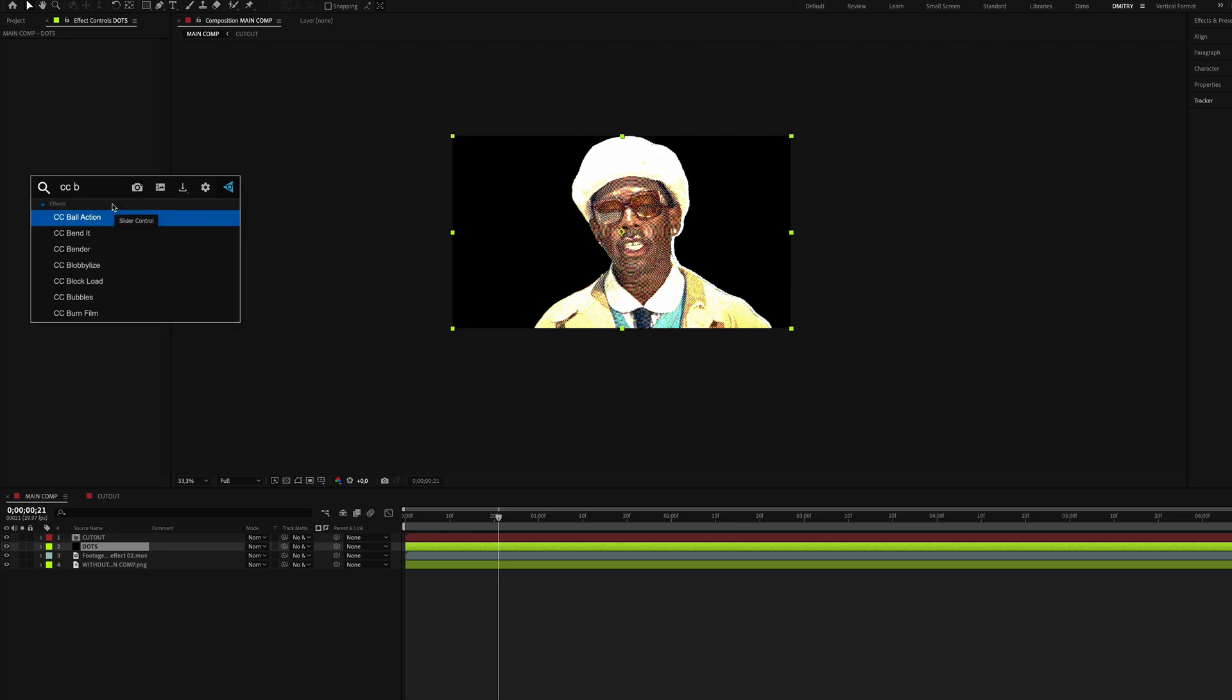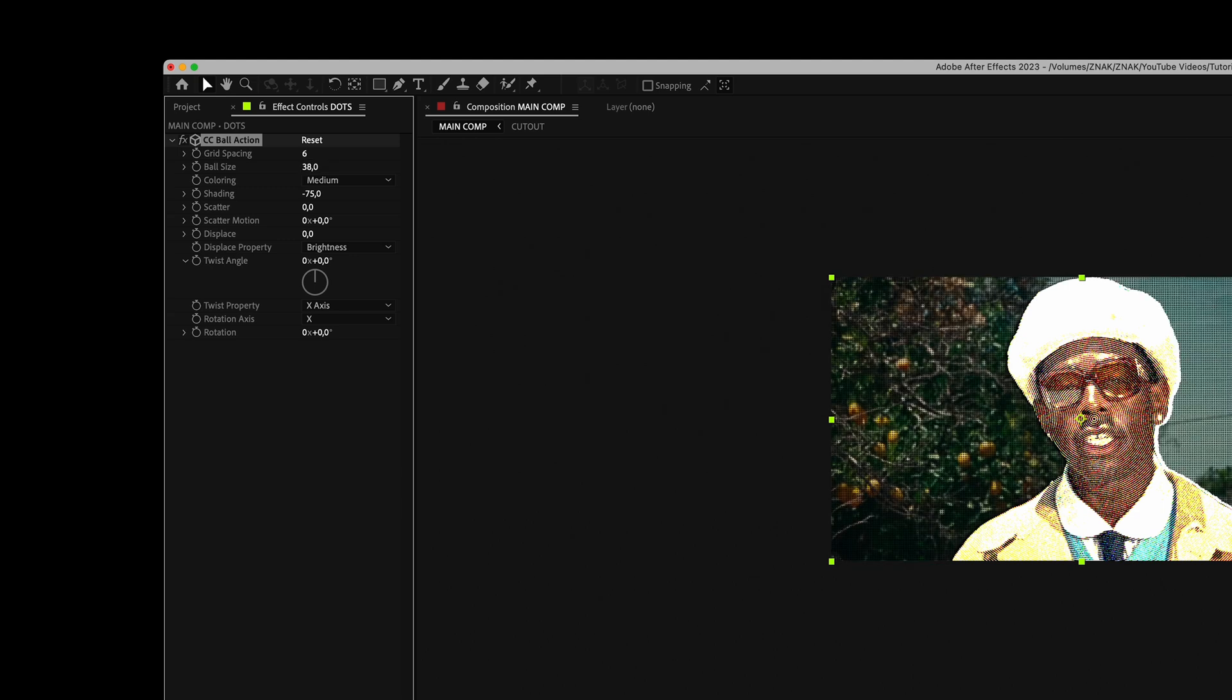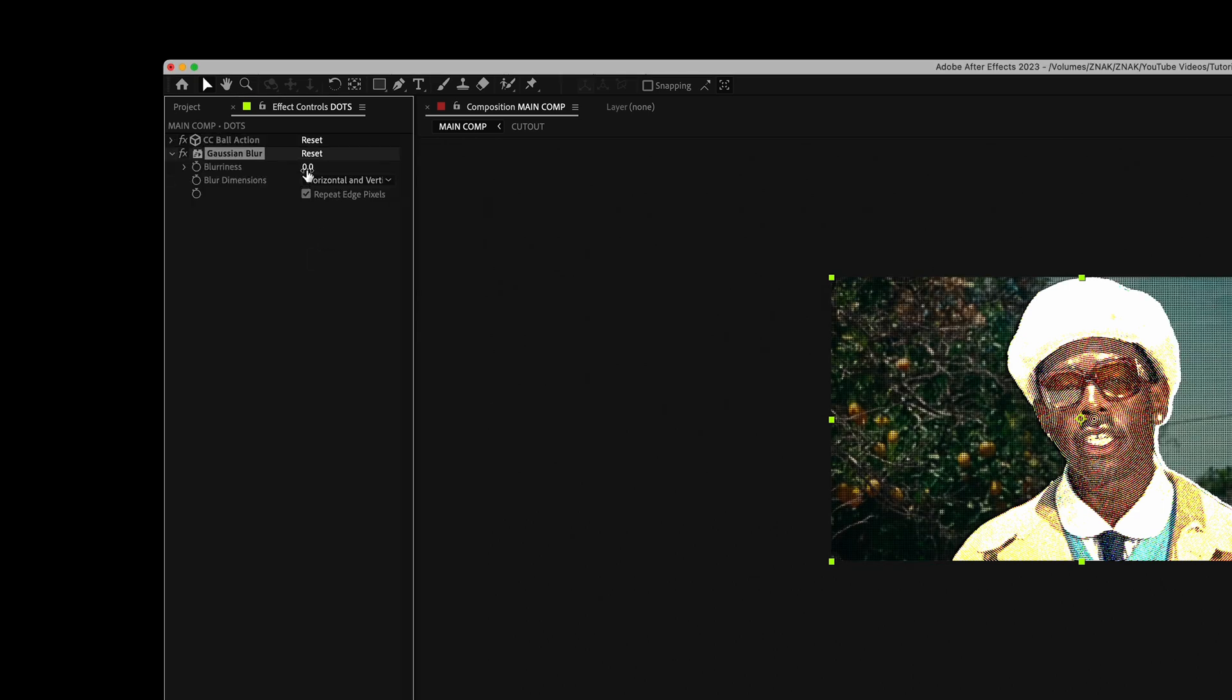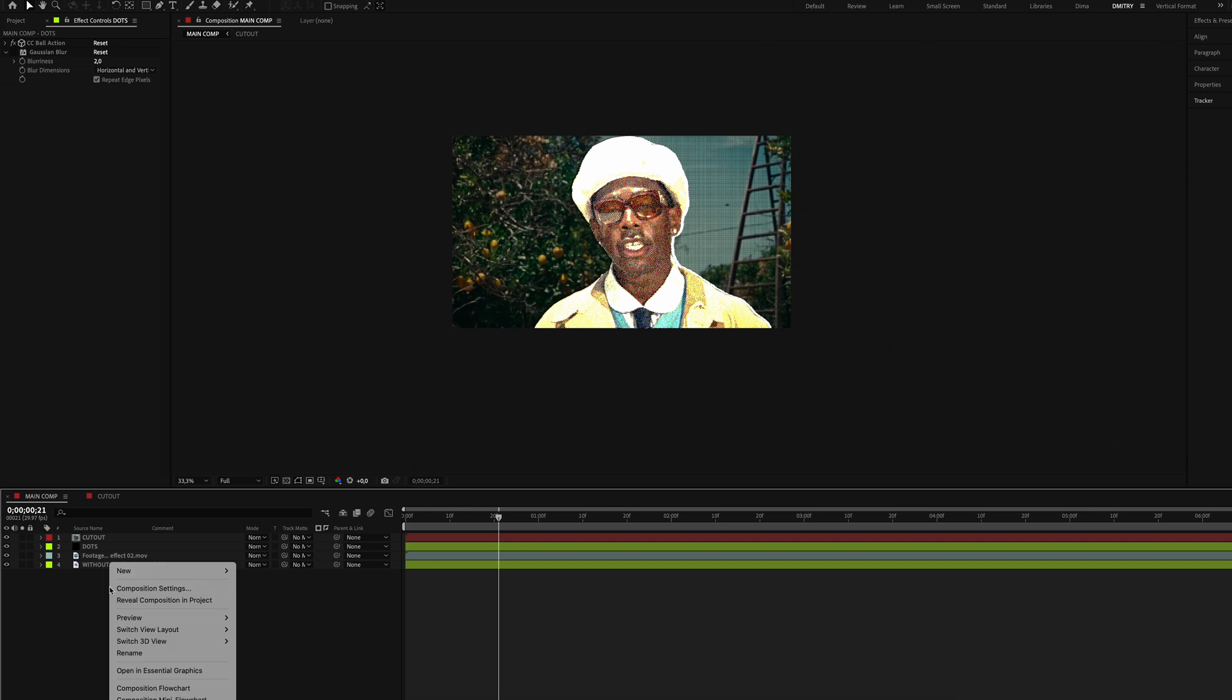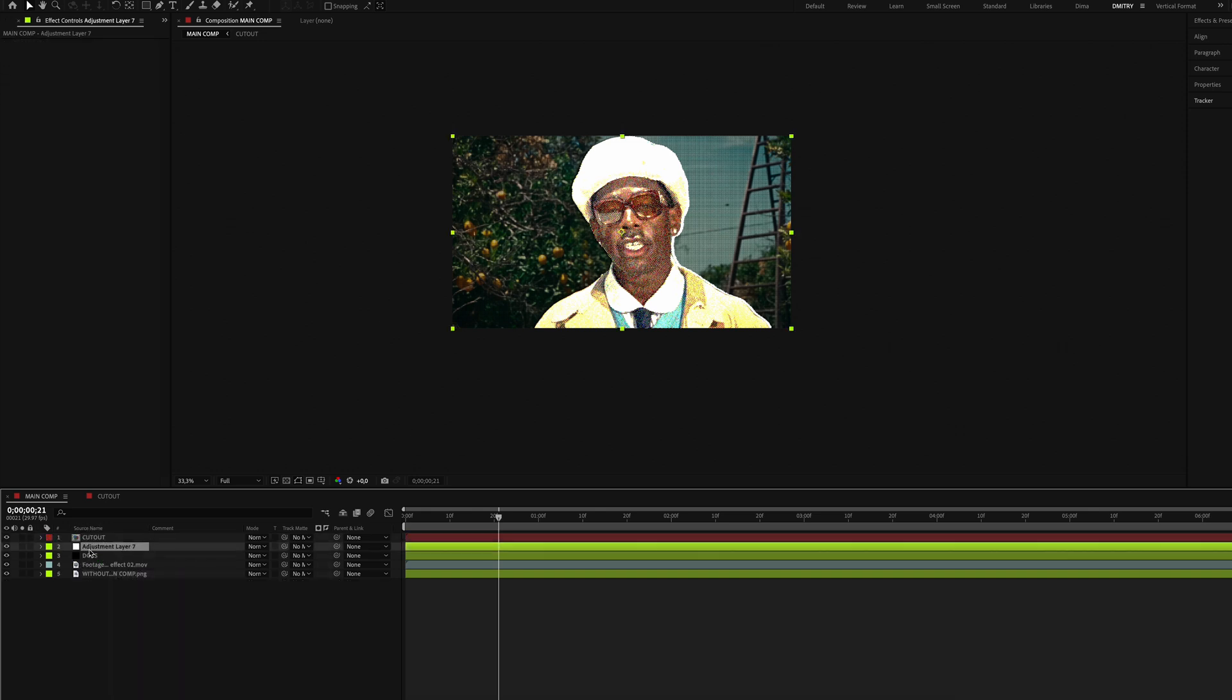Place it under the cutout layer. Add the CC Ball Action effect, set grid spacing to 6 and size to 38. Add Gaussian Blur effect, blurriness set to 2.